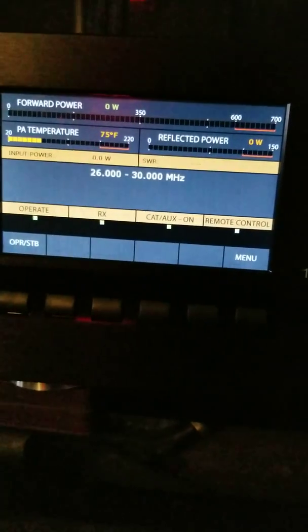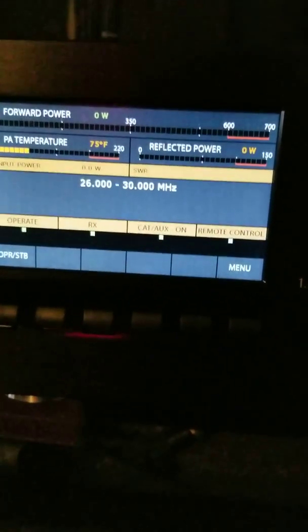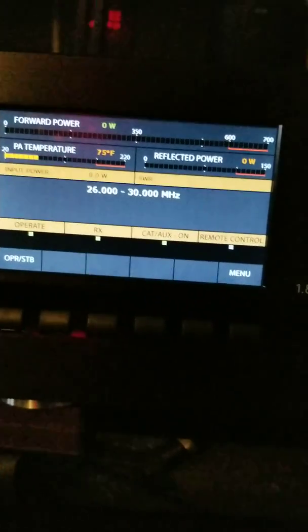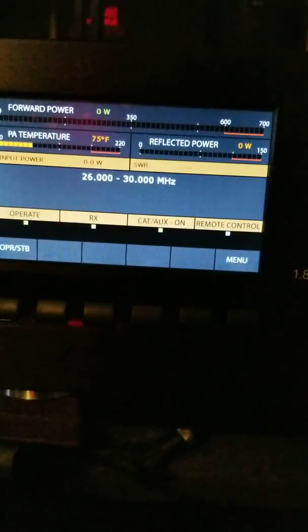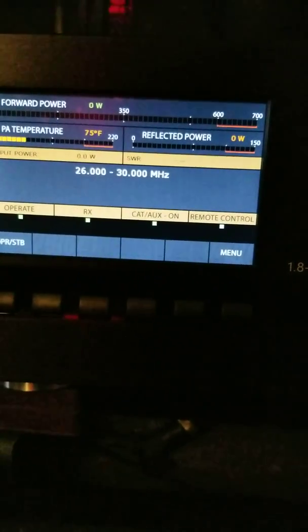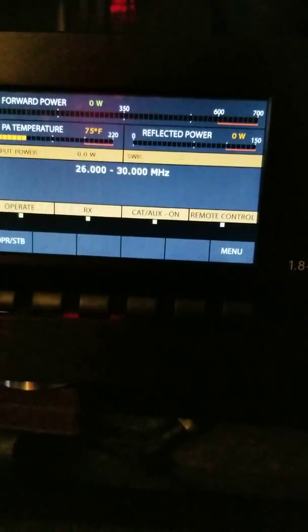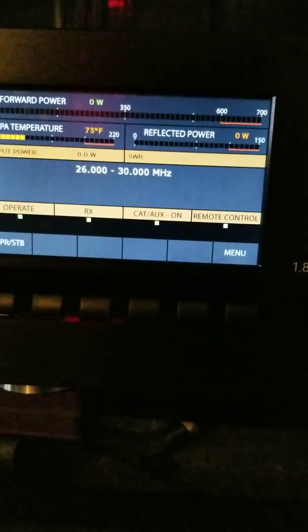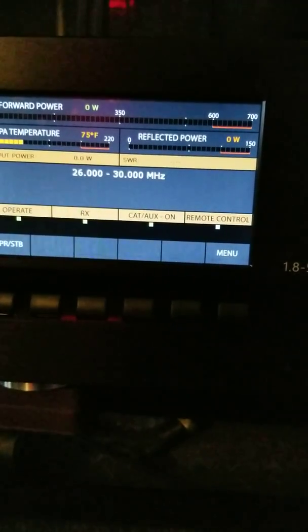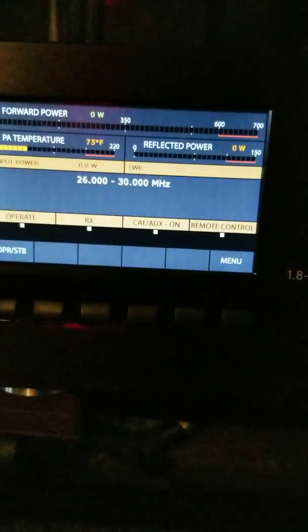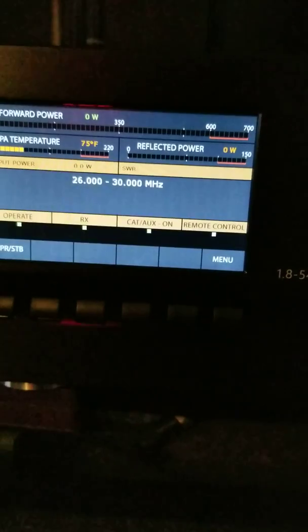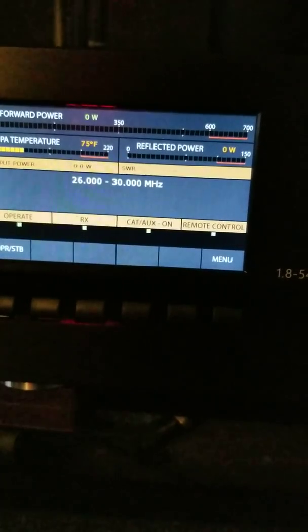When you do the mod with this particular amp, you have a range of 26 to 30 megahertz. As far as the MARS CAP, this would go all the way down from 160 to 6 meters.